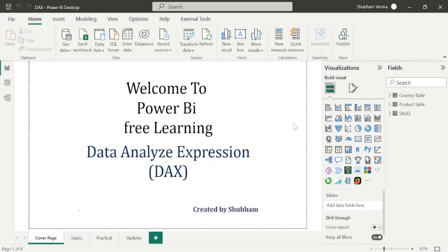Hello everyone, welcome back to our Power BI channel. Here we are covering DAX functions in this series. In the previous tutorial, we have covered some text DAX functions. And now in today's class, we will also cover some more text DAX functions.